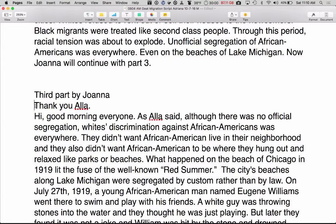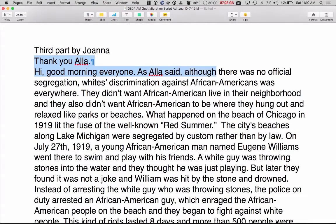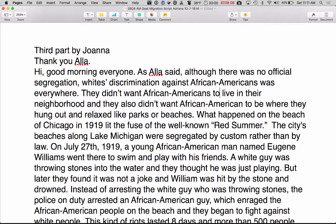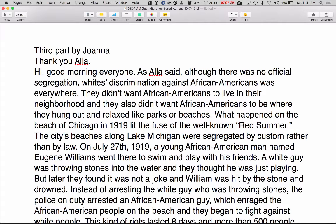Thank you, Allah. Hi, good morning everyone. As Allah said, although there was no official segregation, whites' discrimination against African Americans was everywhere. They didn't want African Americans to live in their neighborhood, and they also didn't want African Americans to be where they hung out and relaxed, like parks or beaches. What happened on the beach of Chicago in 1919 lit the fuse of the well-known Red Summer.